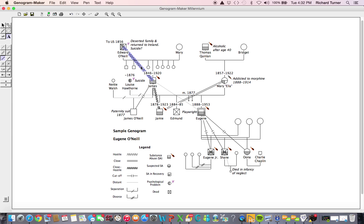Diagonal lines define interactional patterns. Notice the diagonal line highlighted here between Edward and James is a jagged line. This indicates a hostile relationship between Edward and his son James.